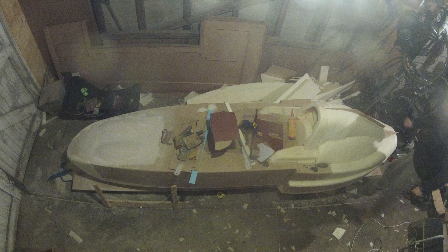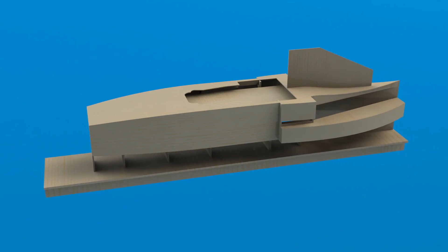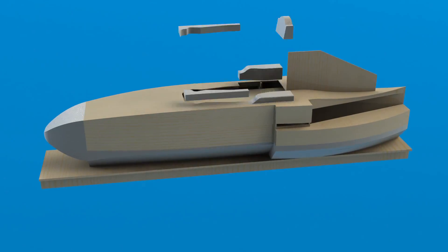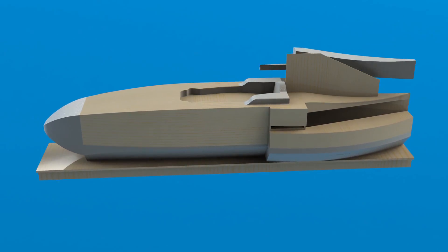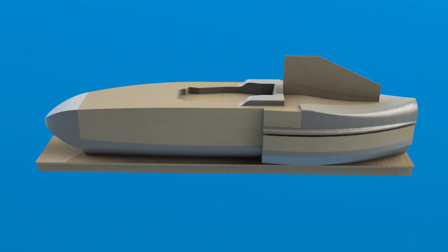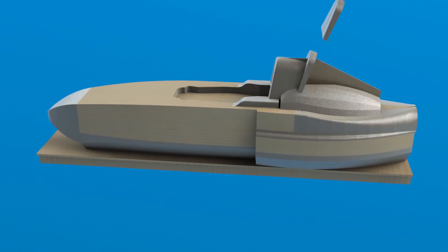And that's it! The body work plug now has its overall shape. Next we need to apply bog and sand to produce a smooth surface for painting before taking the moulds to create the body work.